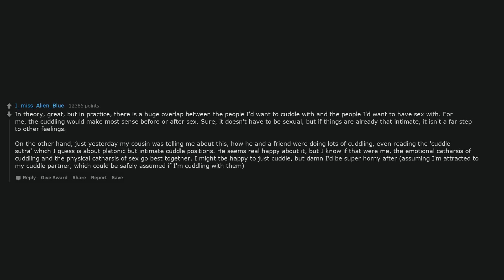On the other hand, just yesterday my cousin was telling me about this, how he and a friend were doing lots of cuddling, even reading the Cuddle Sutra which I guess is about platonic but intimate cuddle positions. He seems real happy about it, but I know if that were me, the emotional catharsis of cuddling and the physical catharsis of sex go best together.